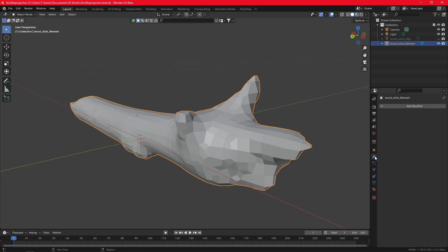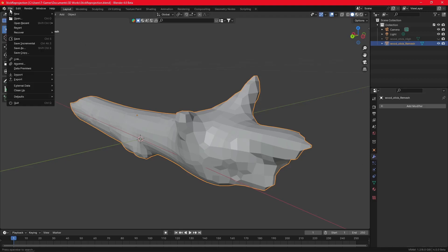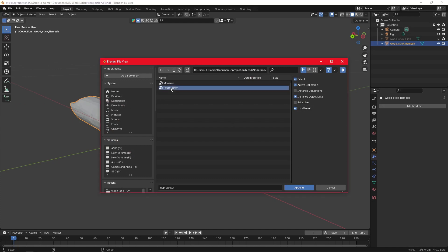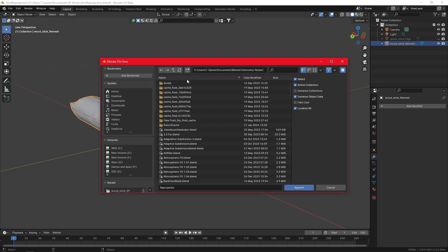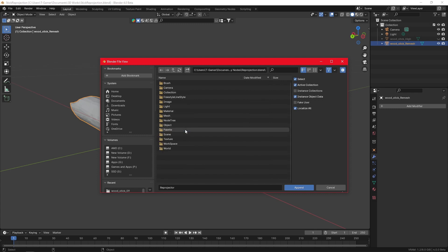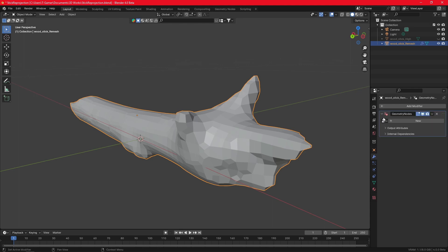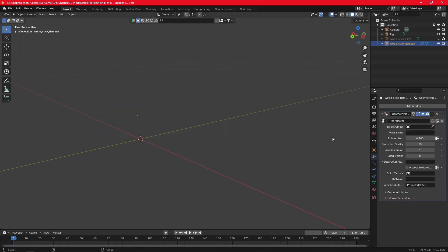This tool is one of the easiest and most powerful reprojection tools you will find, because it can automatically reshape the mesh until it fits the geometry perfectly to the target, while transferring all of the details. To use it, you just need to append the reprojection blend file to your scene, while selecting the reprojector inside the node tree folder.